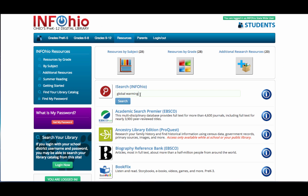Now let's dive in and begin searching. I am going to do a search on global warming.